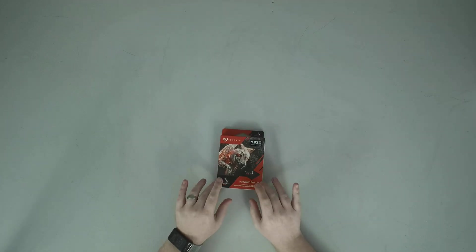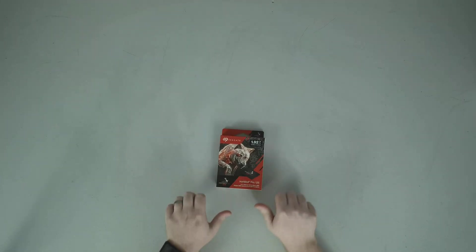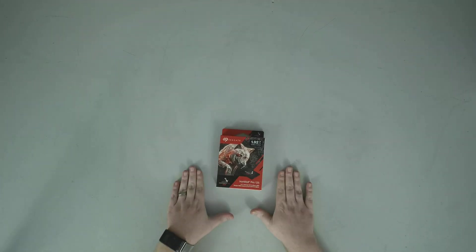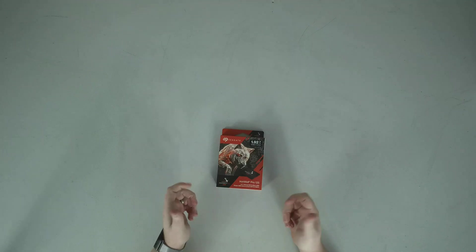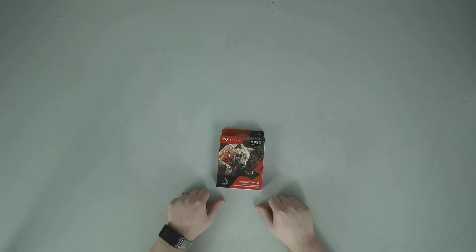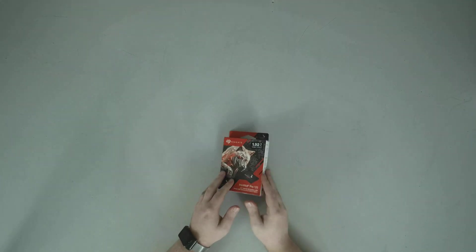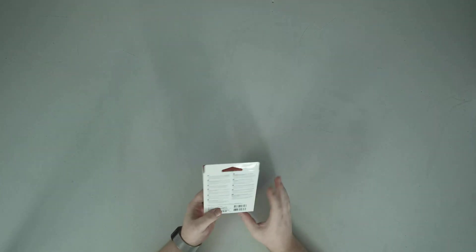So this is the IronWolf Pro 125. This is for a client that I'm working with. Seagate didn't send this one in.